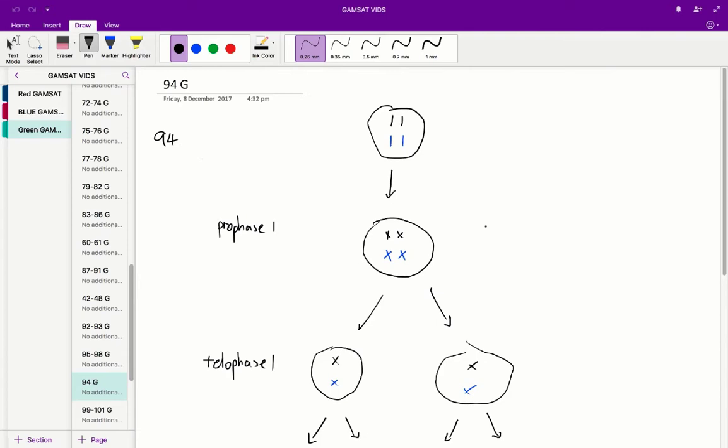So we've got this parent cell with four chromosomes in it. What happens is it undergoes prophase I replication forming these homologous chromosomes.